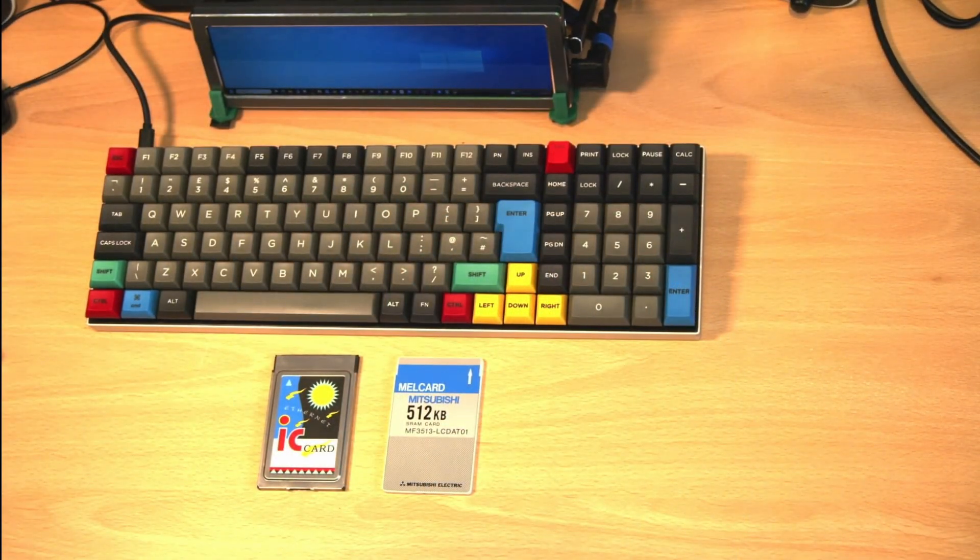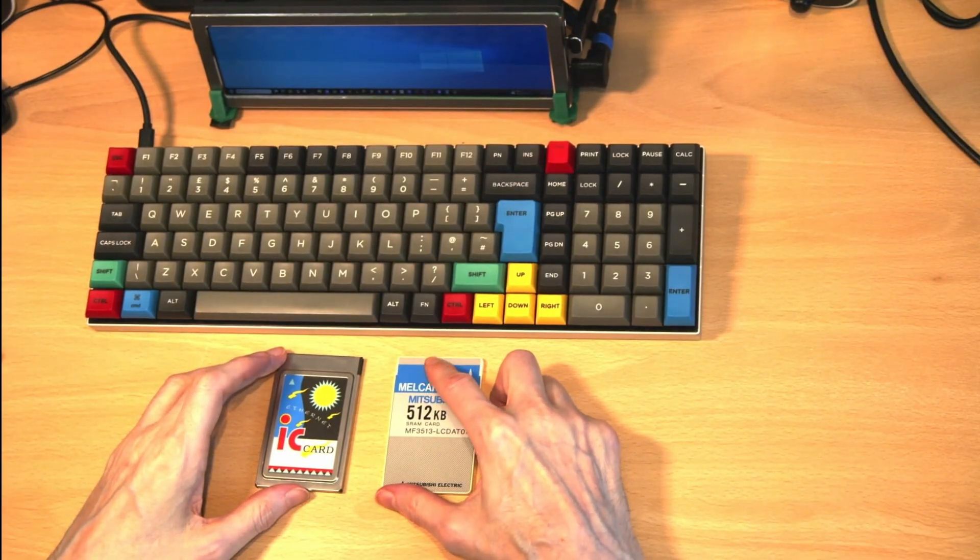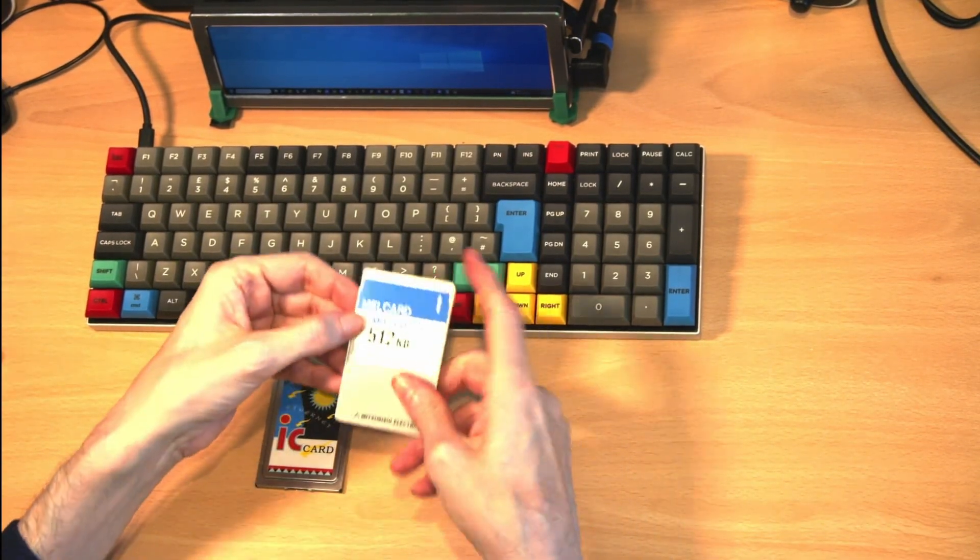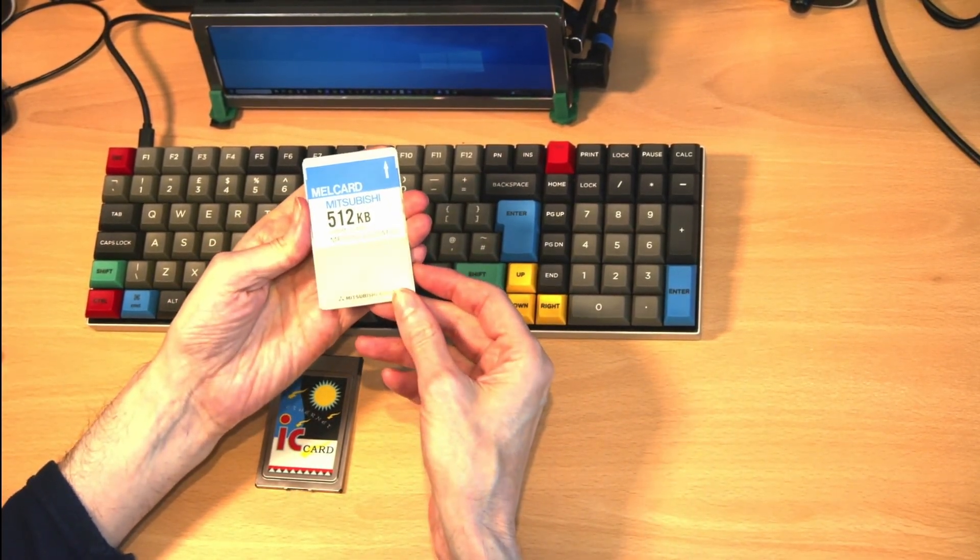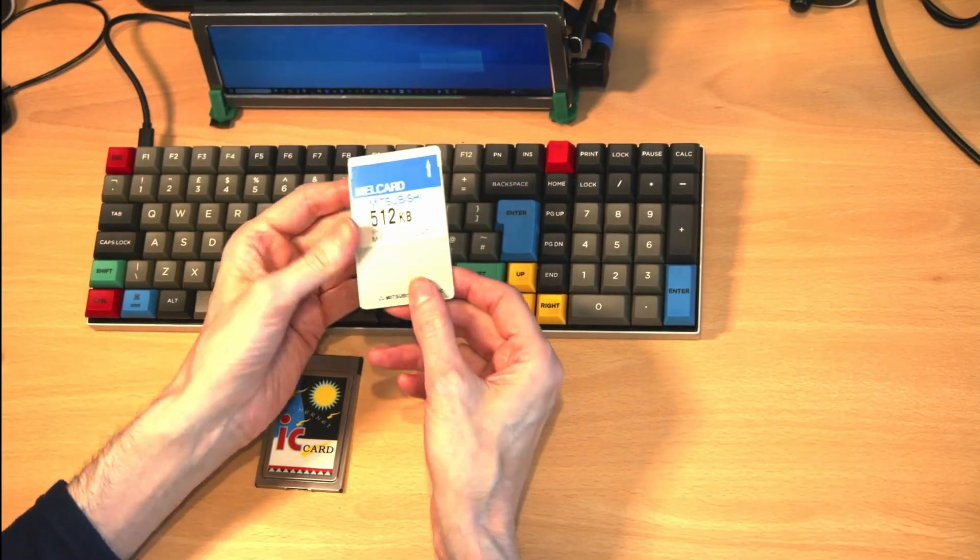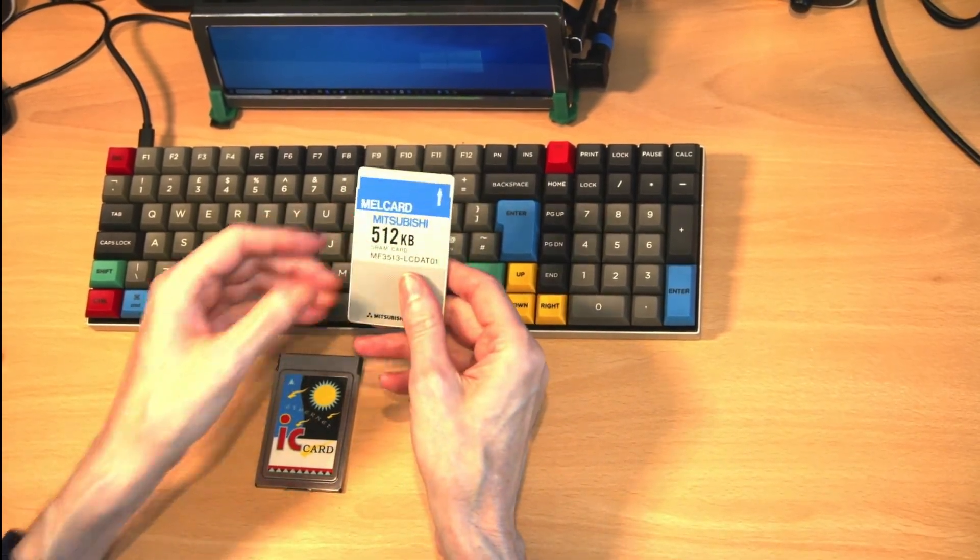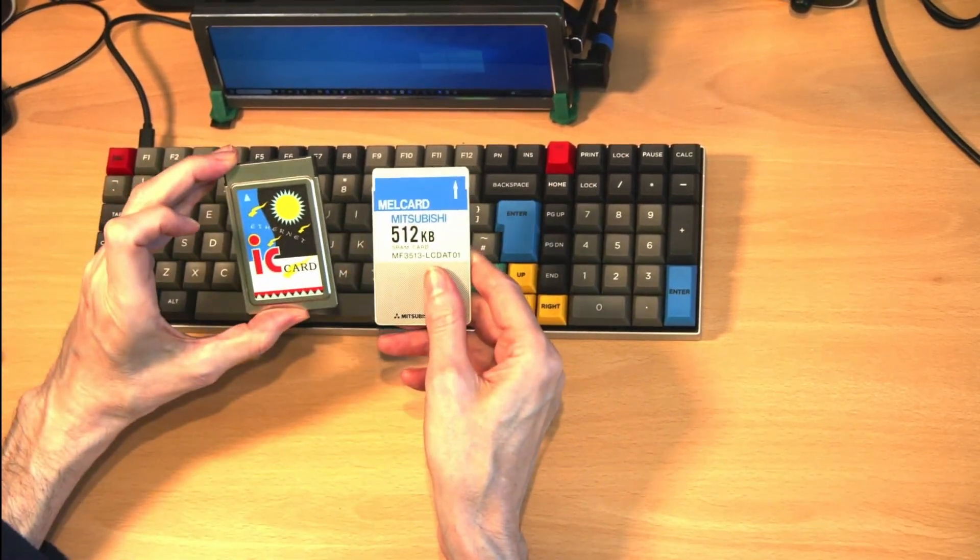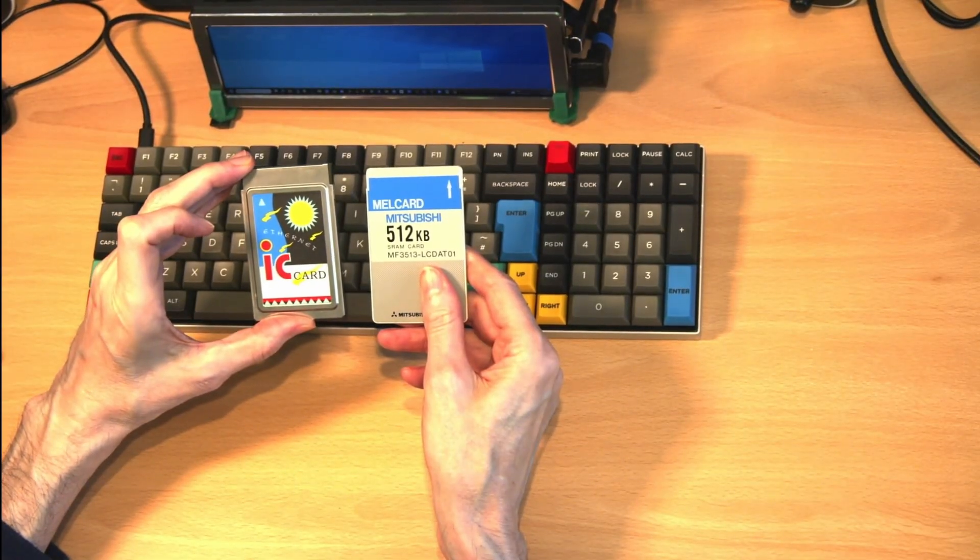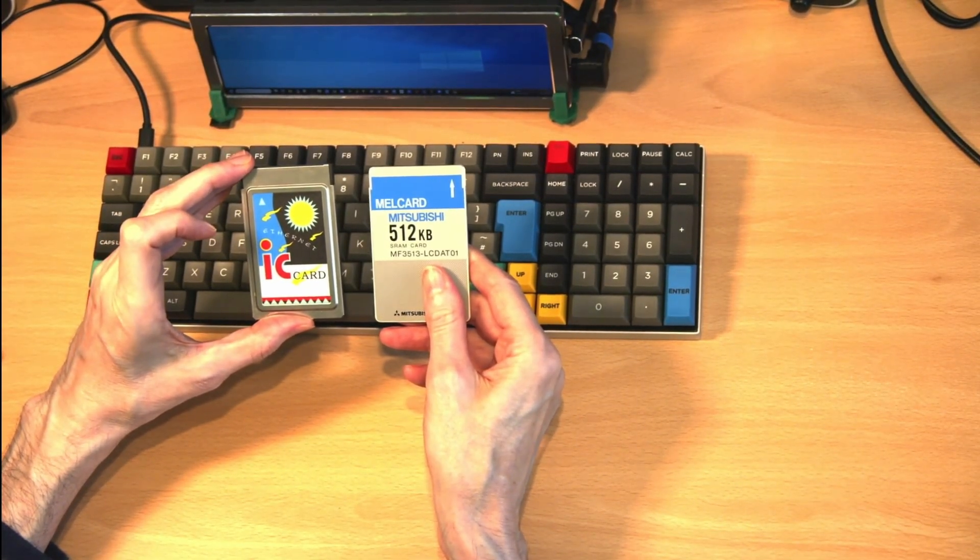We shouldn't forget the PCMCIA cards. These Personal Computer Memory Card International Association cards were used for memory, modems, and ethernet. These plugged into your computer and gave you these extra bits of functionality.